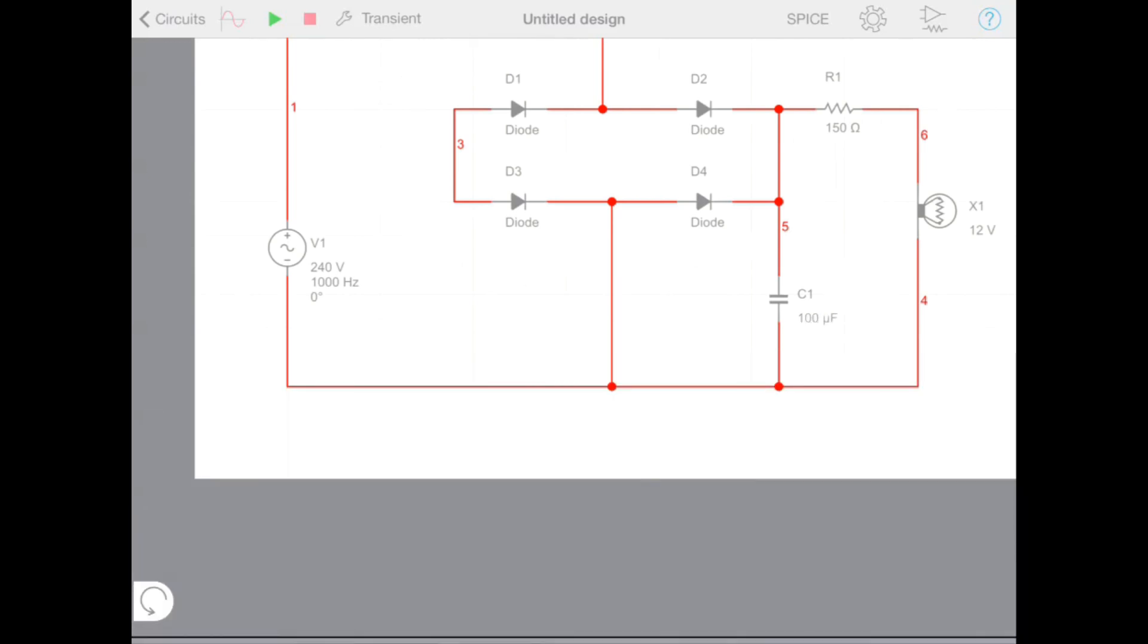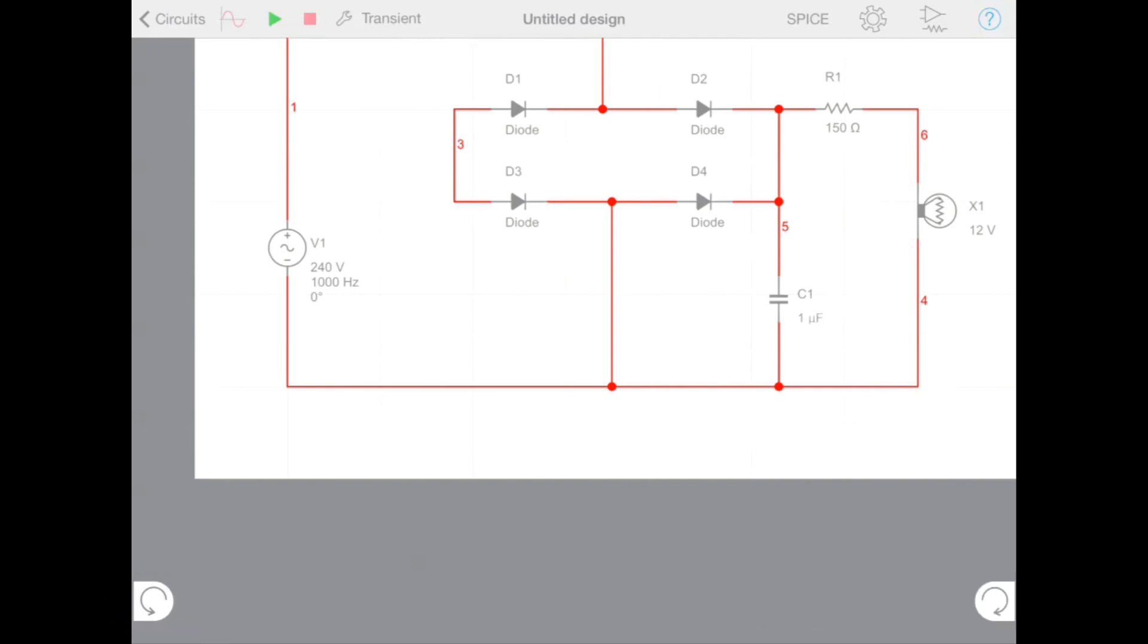Multisim Touch has built in undo and redo buttons. If we wish to undo an action, we can tap the undo button on the left of the screen. And then if we want to redo that action, we can tap the redo button on the right.